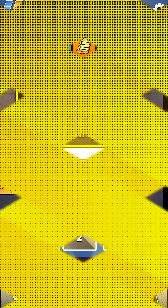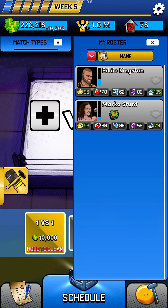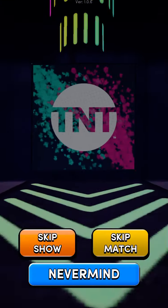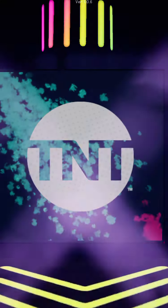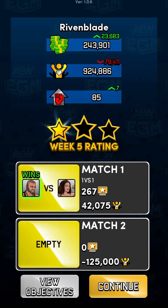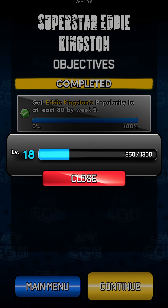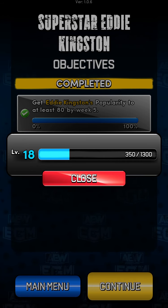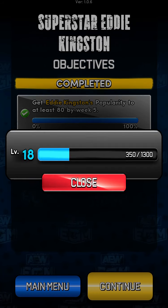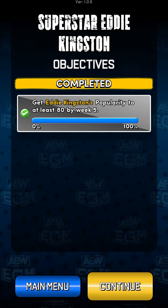So let's do that one more time. Right now look at him — he's at 96, well over 80. We're not going to do anything else except just book that match and skip that show. You're going to see in a moment that we have completed the challenge. Just book him against a wrestler he has a good chance of beating — Marco Stunt, Serpentico, Colton Gunn, Lee Johnson, or the Nightmare Family guys. Book him in singles matches for about three straight weeks and you should get to that 80, no problem.